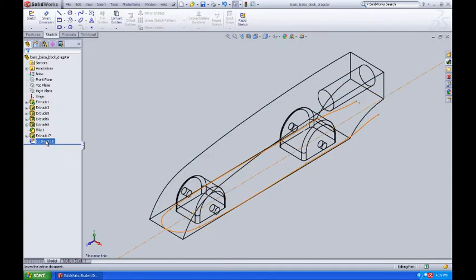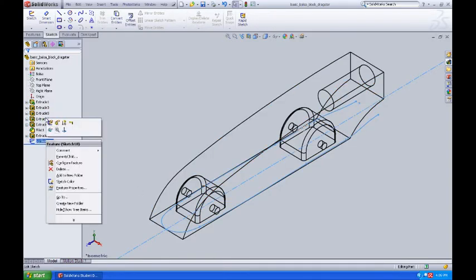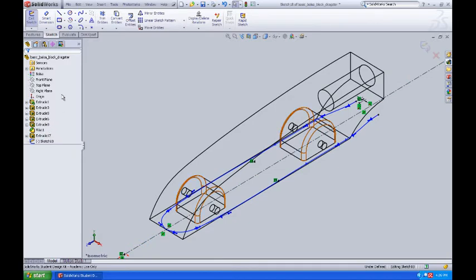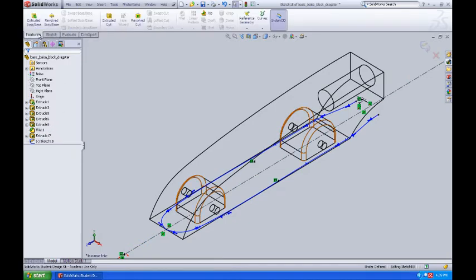I'm going to do a right mouse click again on the spline itself to edit it, and then I'm going to come up here to Features, my Features menu, and do an Extrude Cut.